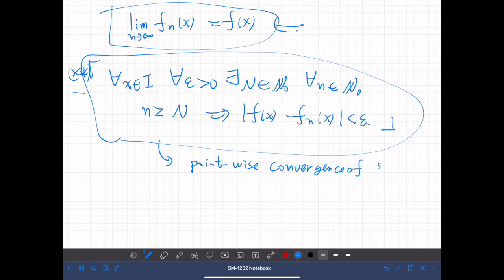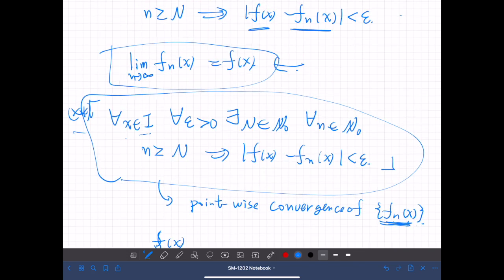Pointwise convergence means: at each point in an interval, if we fix the value of x, then f_n(x) is just a sequence of numbers. And at each fixed point, this sequence of numbers converges to a number, which is f(x). To state that, we write it as shown.